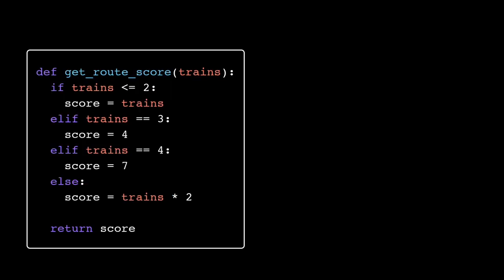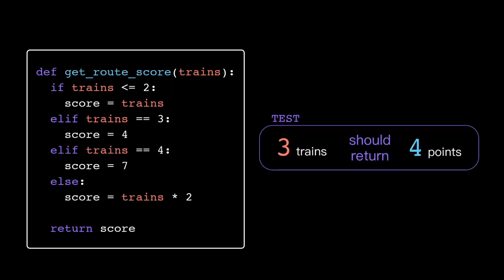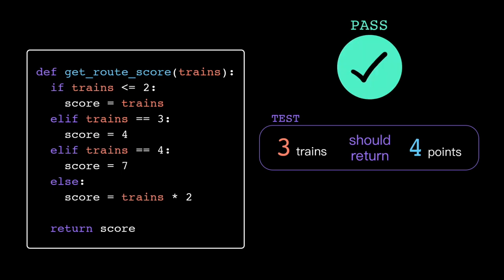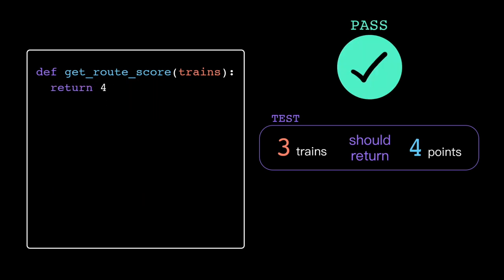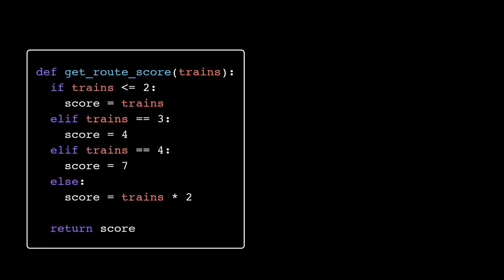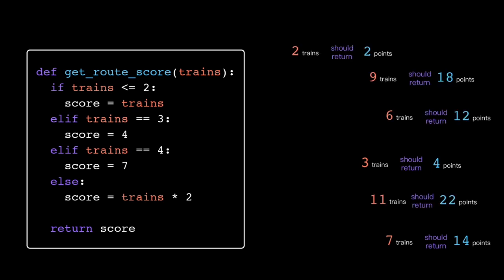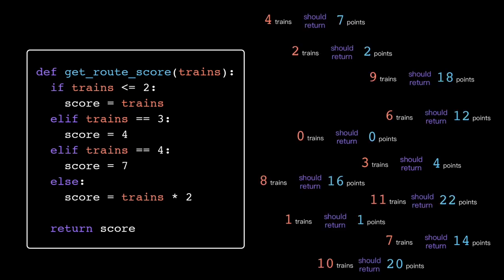But how do I know which test to write? Writing just one test case doesn't really do a whole lot, because my unit test would still pass even if my function just always returned 4. So I haven't really proven anything about my function logic. I could write a test for every possible input value, but that's probably not the most efficient use of my time.